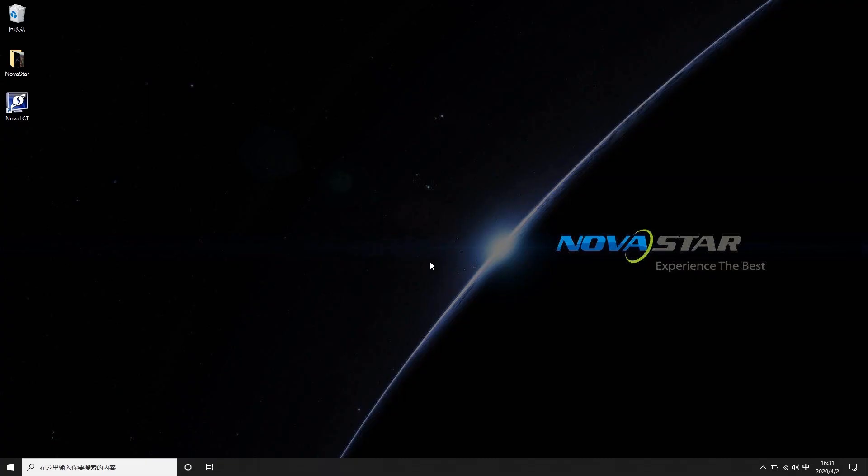Welcome to NOVASTAR Course. This video will introduce you to the pre-stored screen function in NOVASTAR LCT.